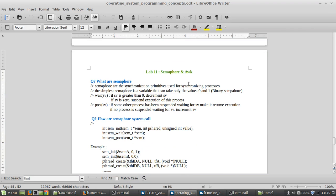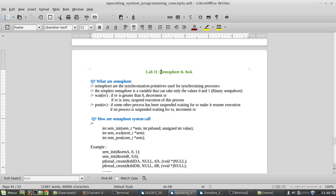Okay, hi folks! Welcome back to our new session of operating system programming concepts. Here you guys will see the magic of semaphore and AWK. So let's investigate the use of semaphore and AWK programming concepts. AWK is some kind of utility for script manipulation, like string manipulation.